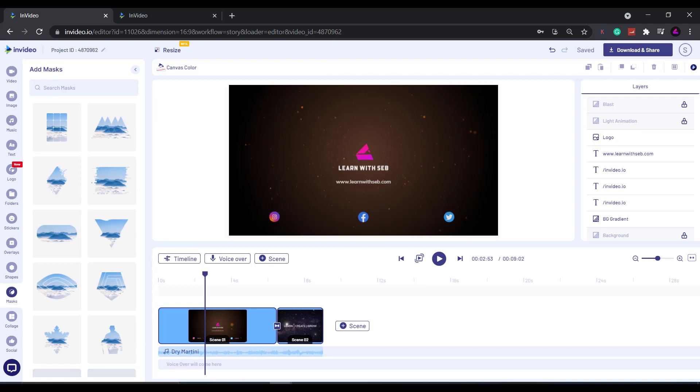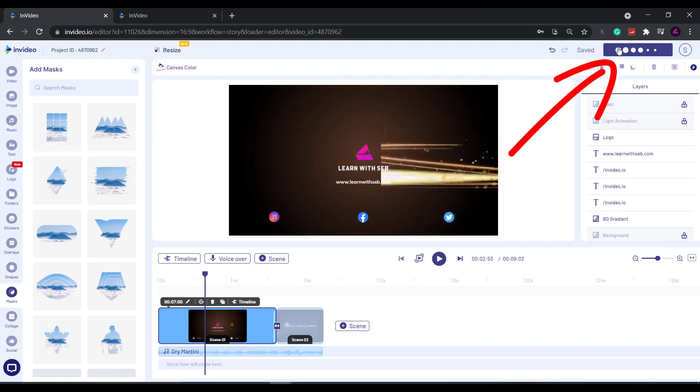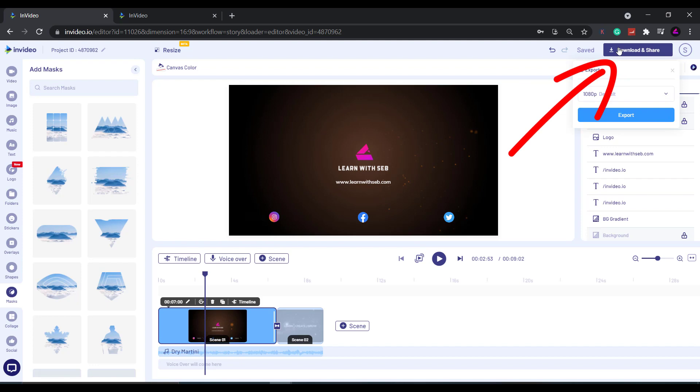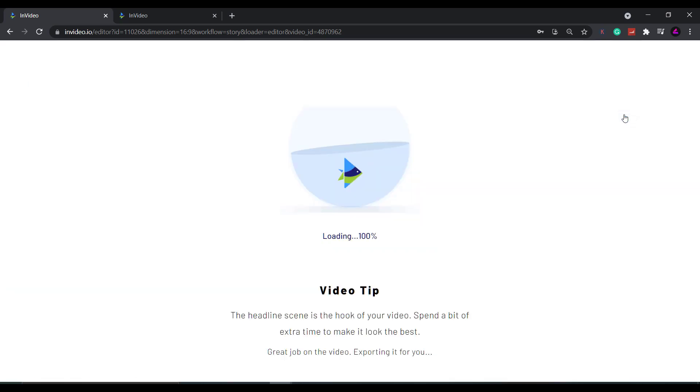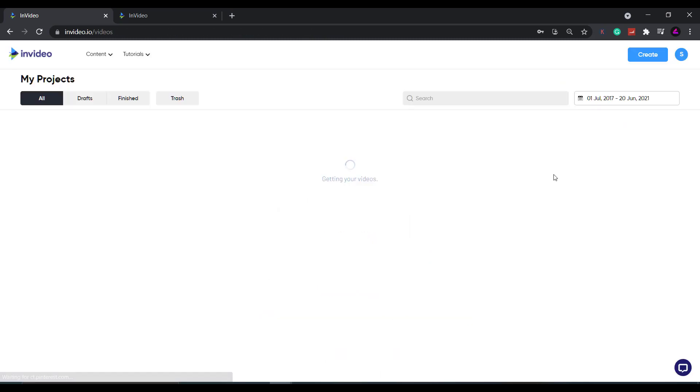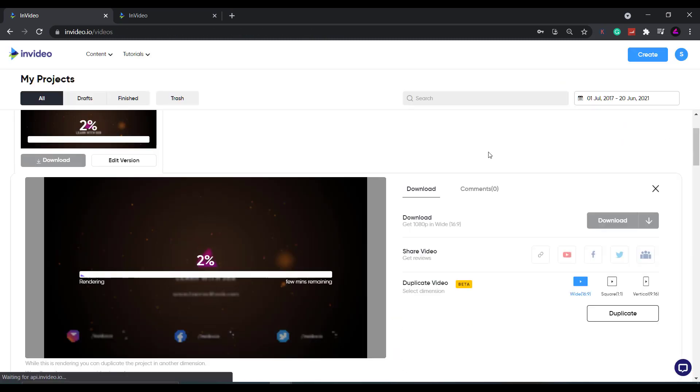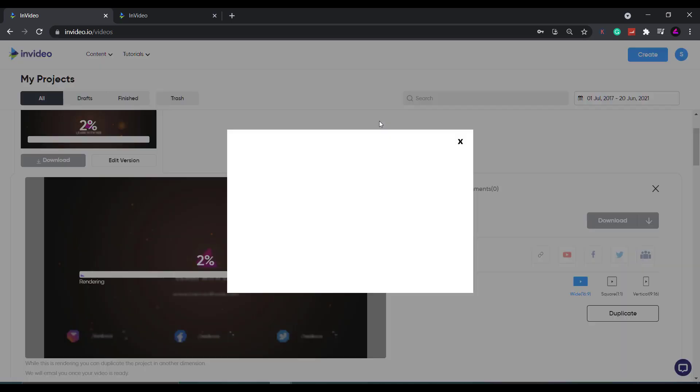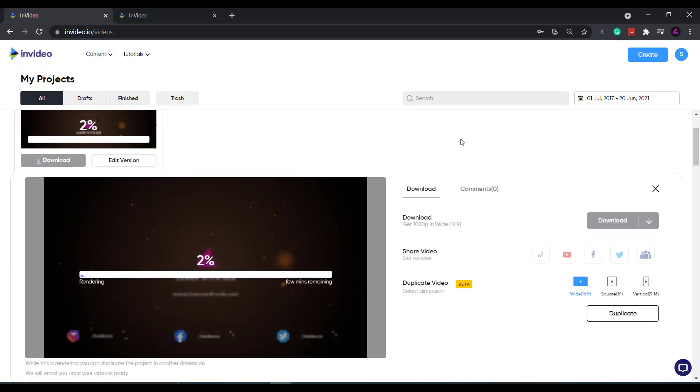Once you're happy with the final version, click download and share and it will render your video ready for download. You can then add it to your project in your video editor of choice if you use a different one to InVideo. I personally use Camtasia, so I just import the intro into Camtasia and finish the rest of the video editing there. So there you go.